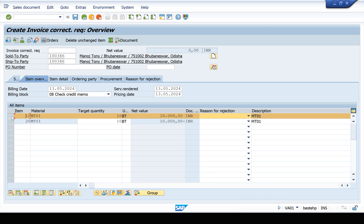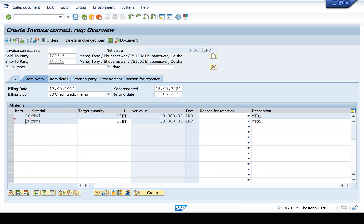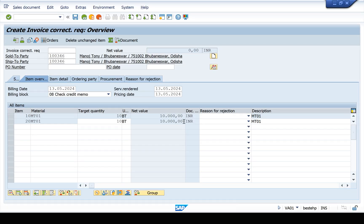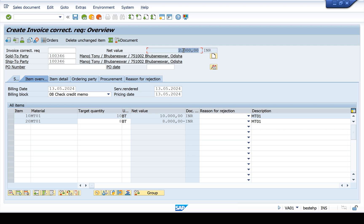The first line is the credit line and the second line is the debit line. We can change the debit line. In the debit line, we have to change the quantity from 10 to 8 — less quantity. So the debit line will be 8. Press Enter. The difference amount would be 2,000.